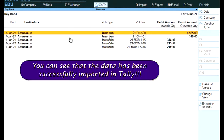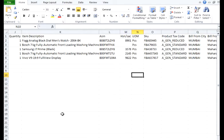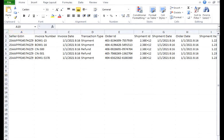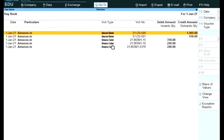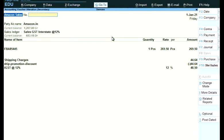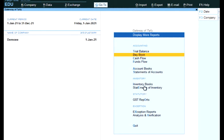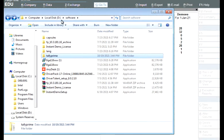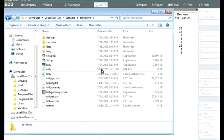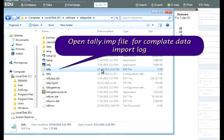You can see that the data has been successfully imported into Tally. Open the tally.imp file for a complete data import log.